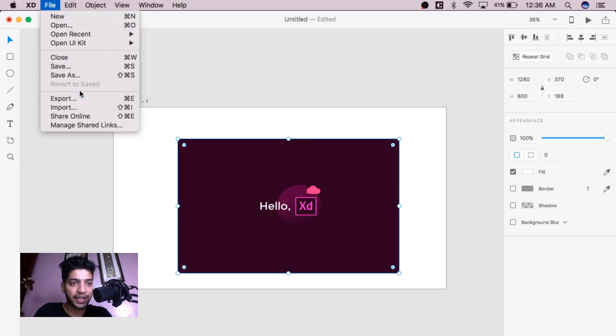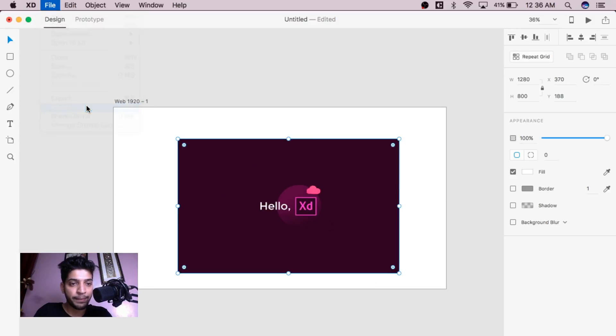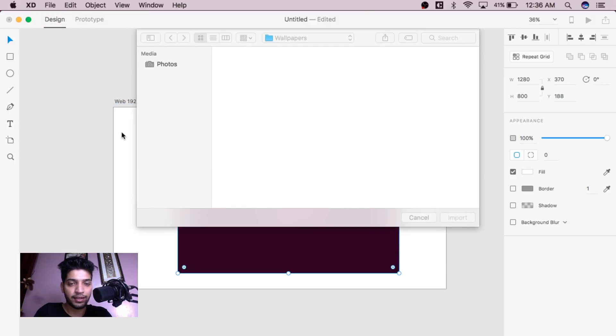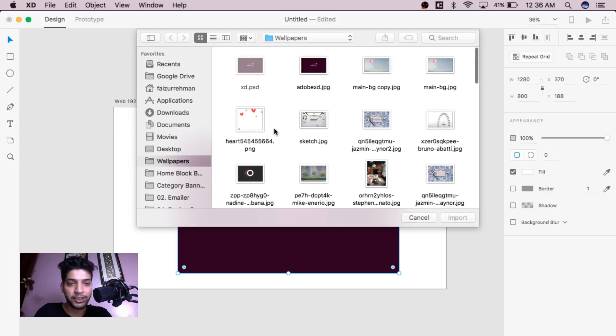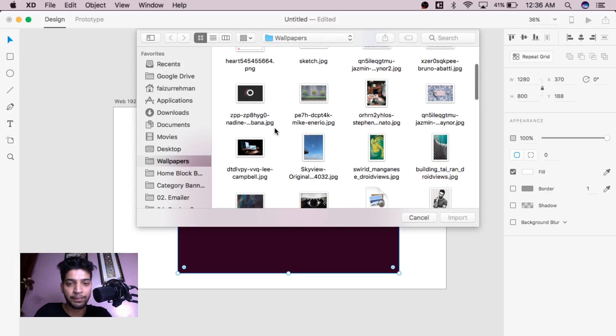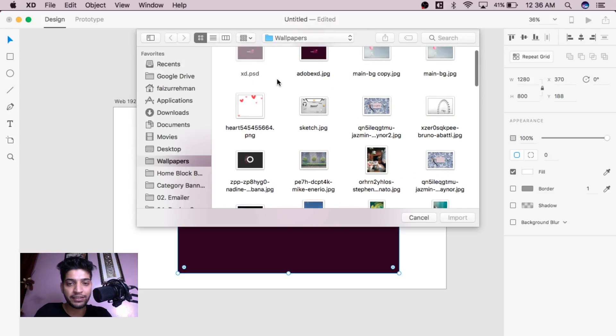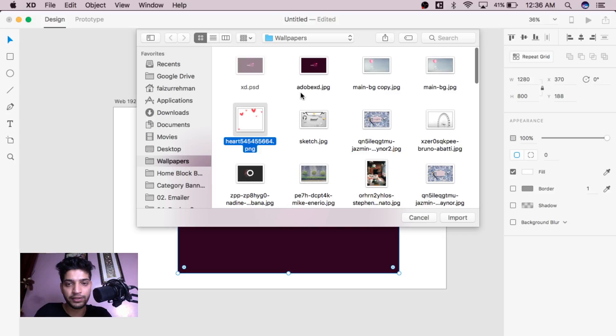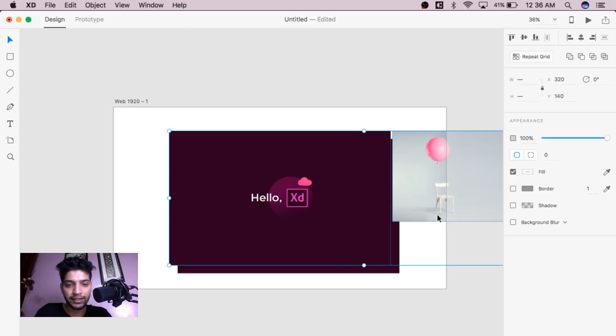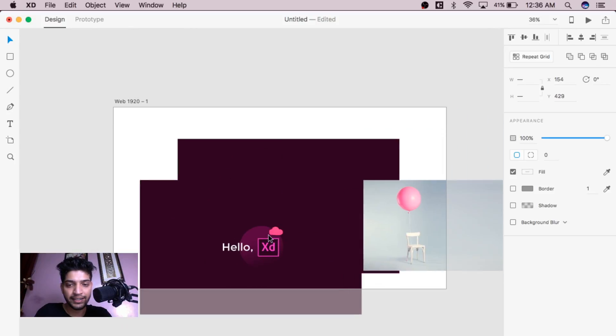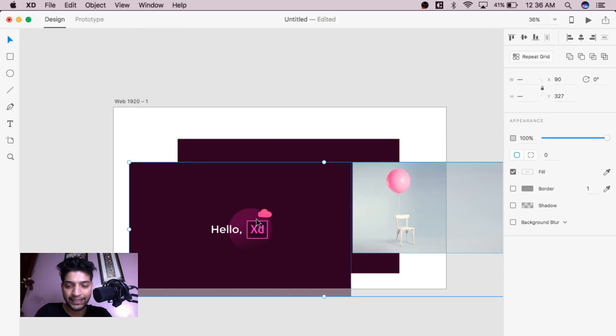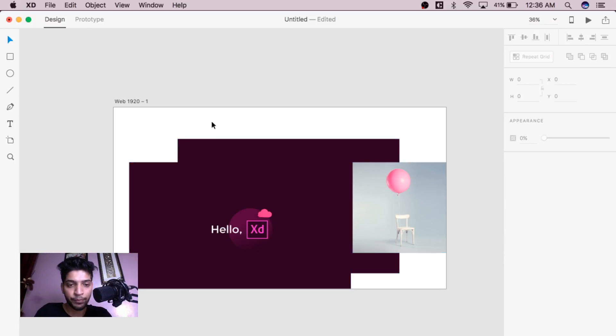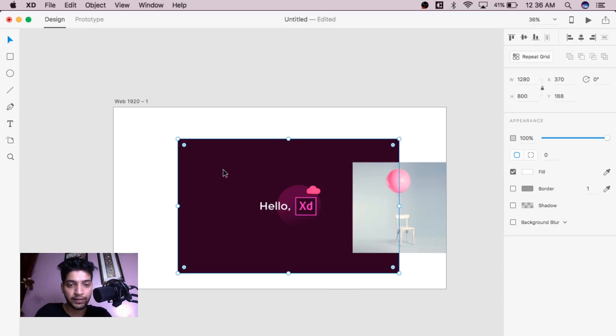Also, you can import multiple things, like multiple images, like multiple assets, whatever you like. Let's suppose the things, it is very easy to import.